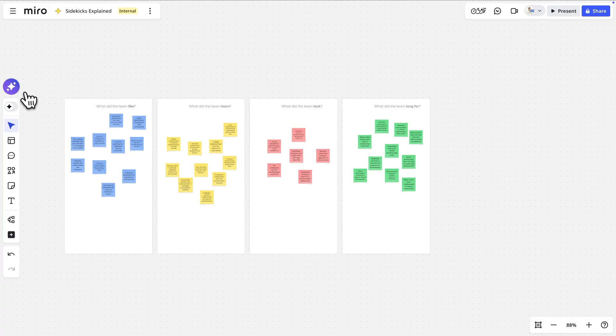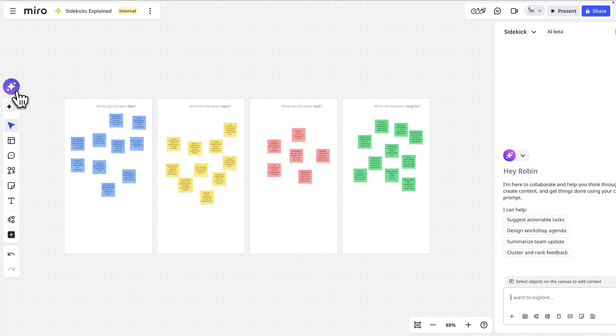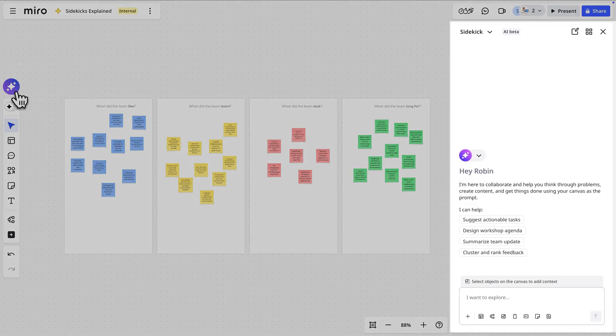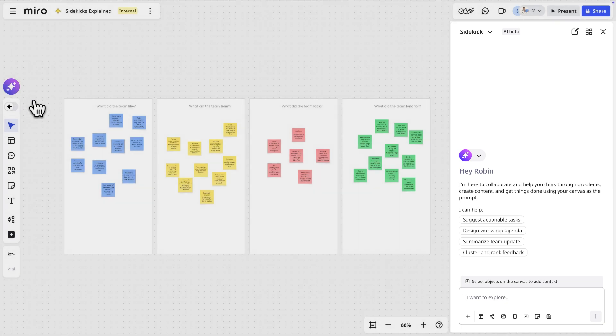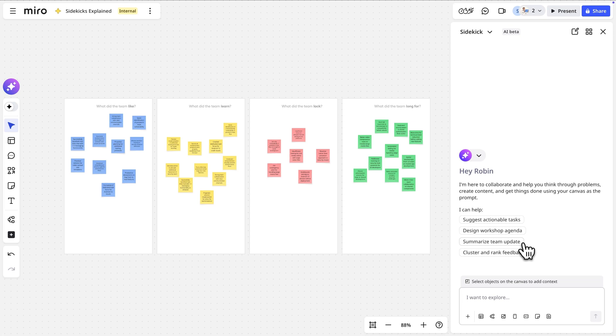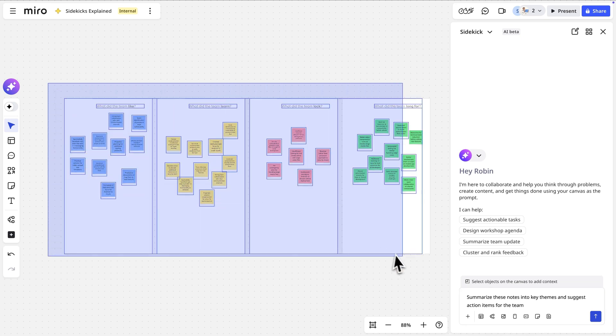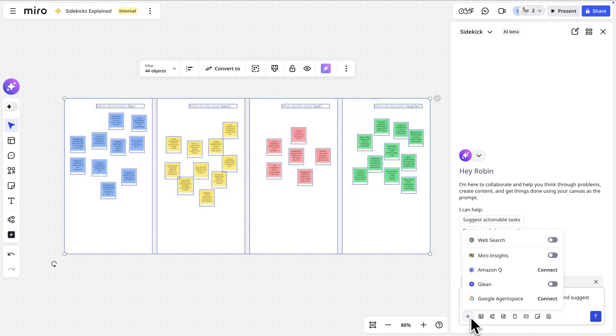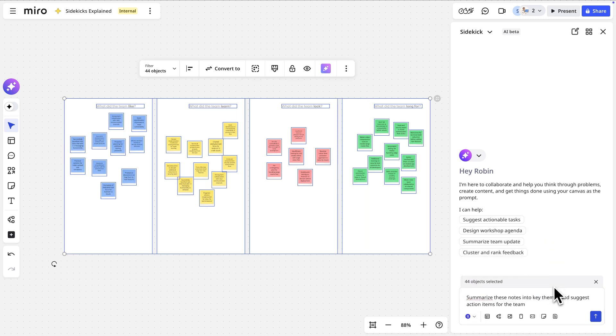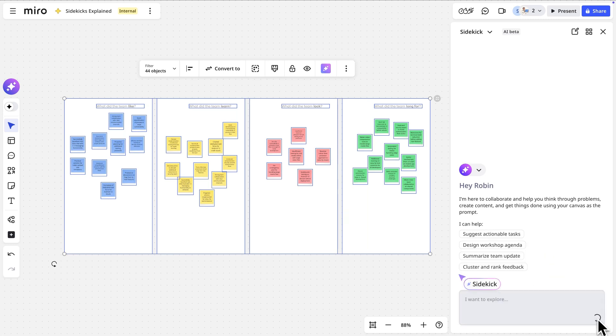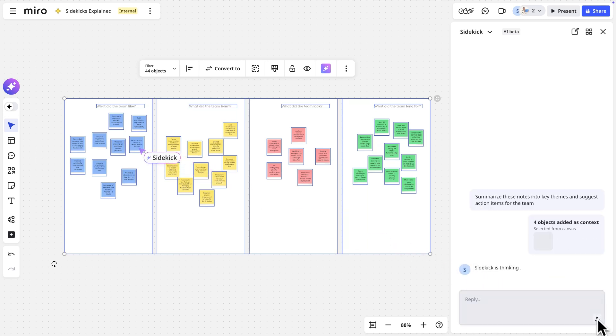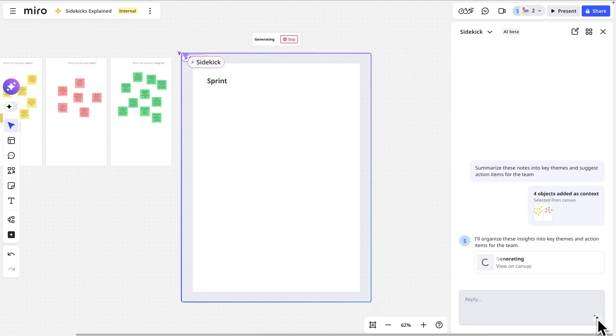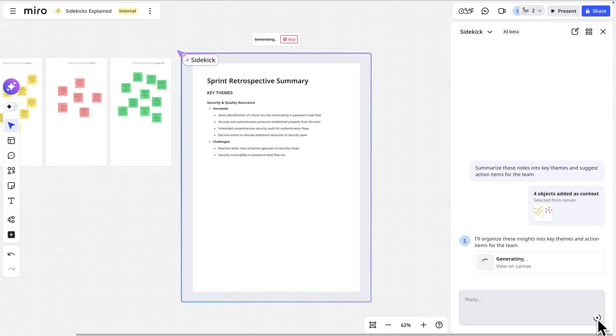We can access Sidekicks by clicking the Miro AI icon. Here, we have the general Sidekick to help with general tasks like summarizing or synthesizing something. We'll describe our task, select the relevant board context, and if available, connect our company's knowledge base for the Sidekick to reference. With that, it gets to work. Notice how it's gathering context by reading what's on the board and adding the output right next to it.